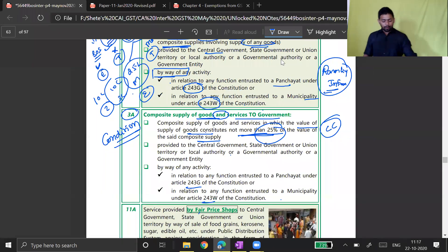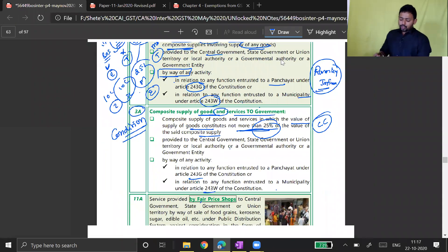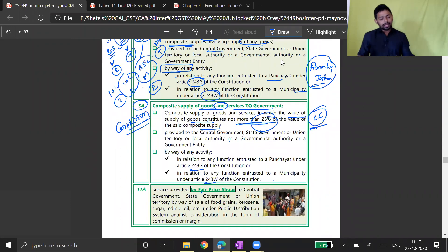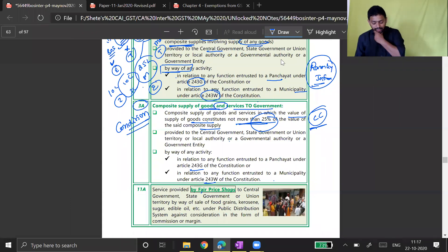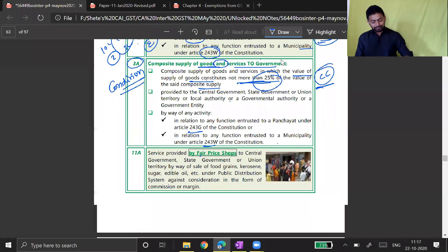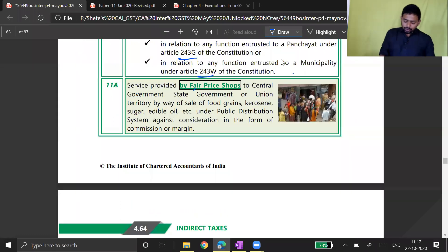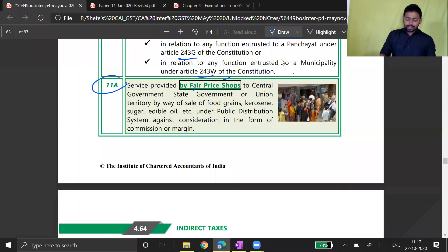This exemption is also important for central government, state government, union territory, local authority, government authority, and government entity. Before giving questions related to this, let me finish the remaining entries. Entry 11A says...